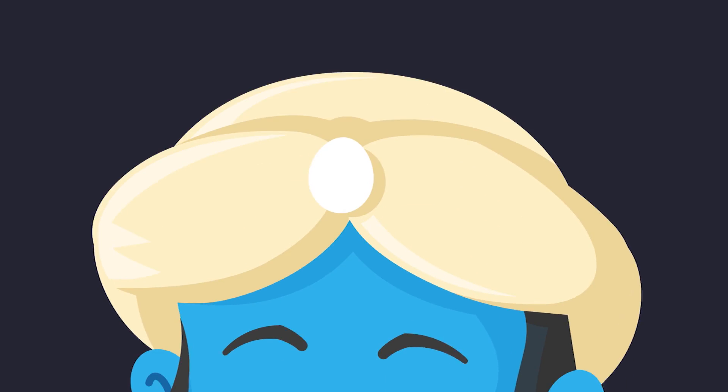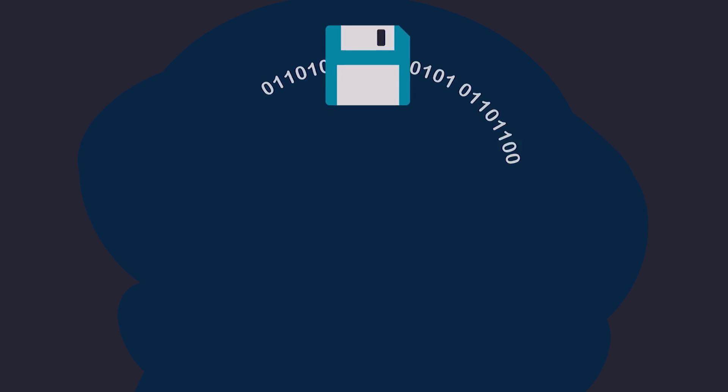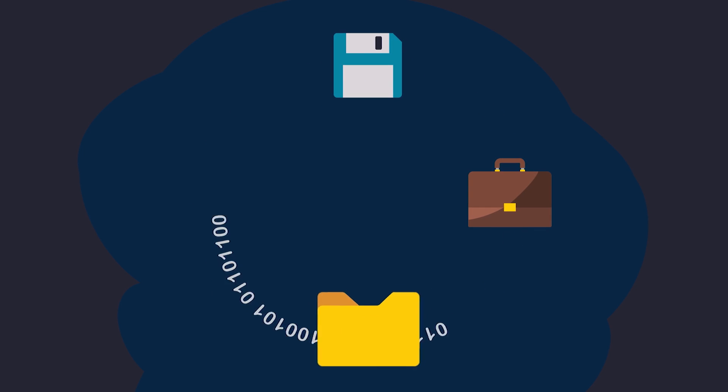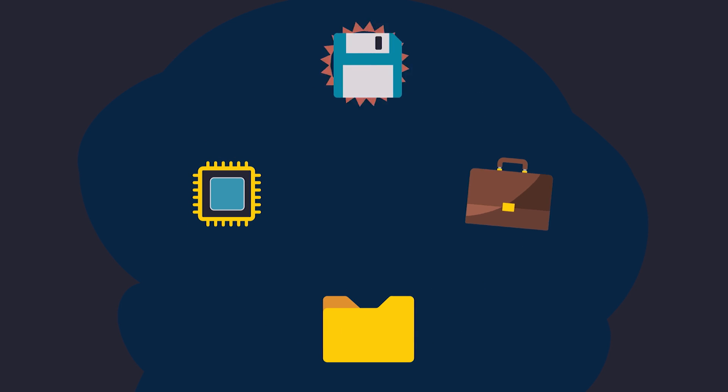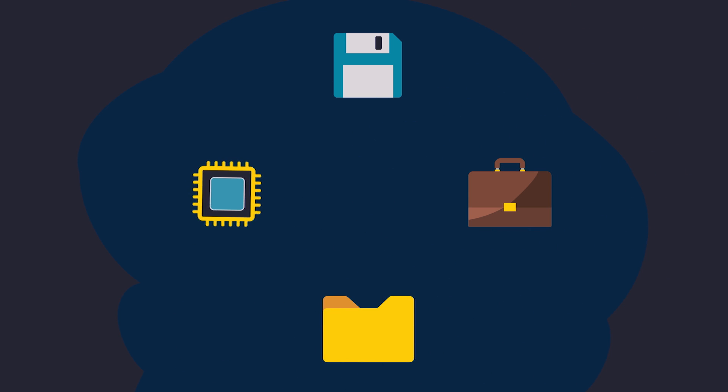The operating system translates your human request into computer language and delegates jobs to four special managers that each have their own responsibilities and work together like a team to get the job done.